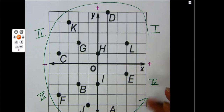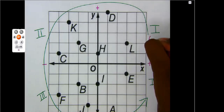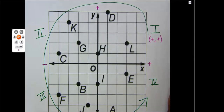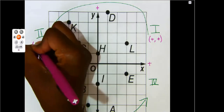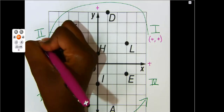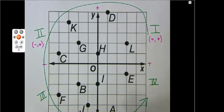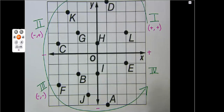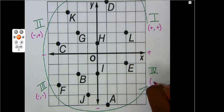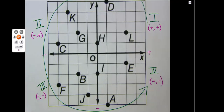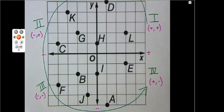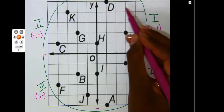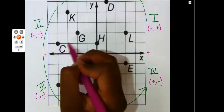Quadrant one has a positive x and a positive y. Quadrant two has a negative x and a positive y. Quadrant three has a negative x and a negative y. And quadrant four has a positive x and a negative y. Knowing the characteristics helps me figure out if I am in the right part of my coordinate graph when I am plotting my points.